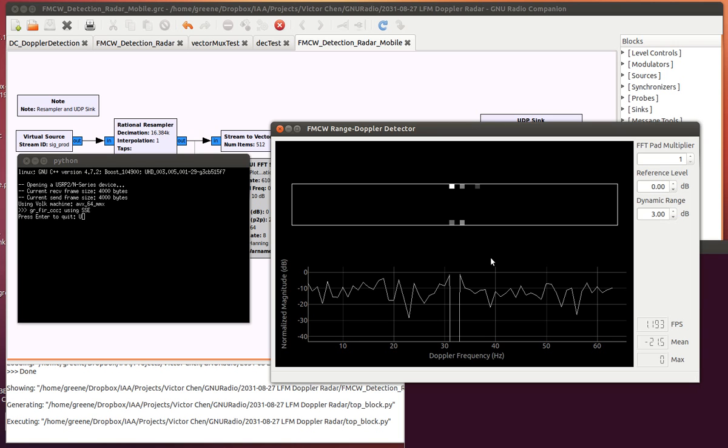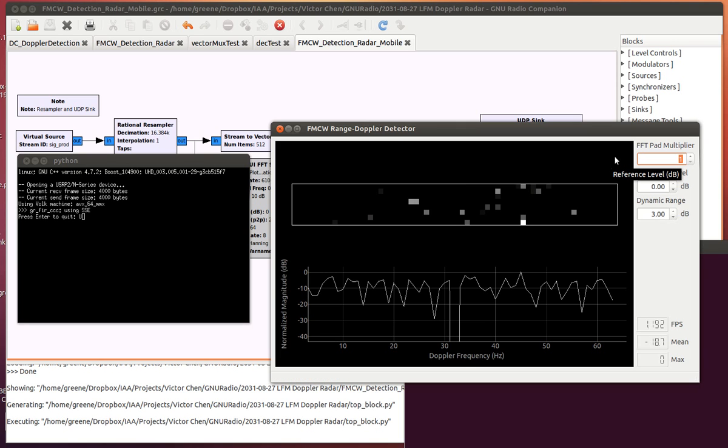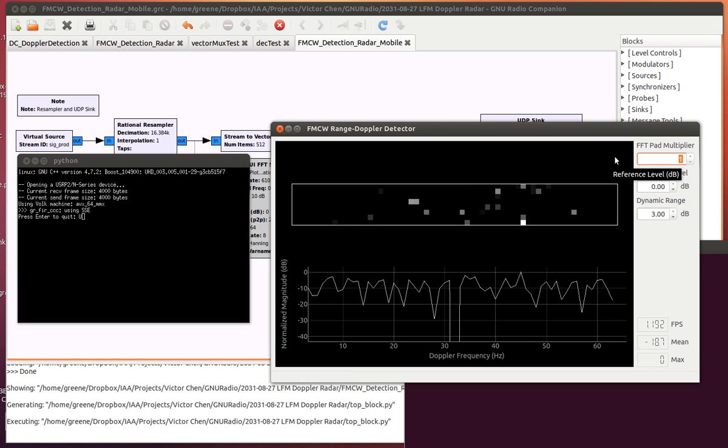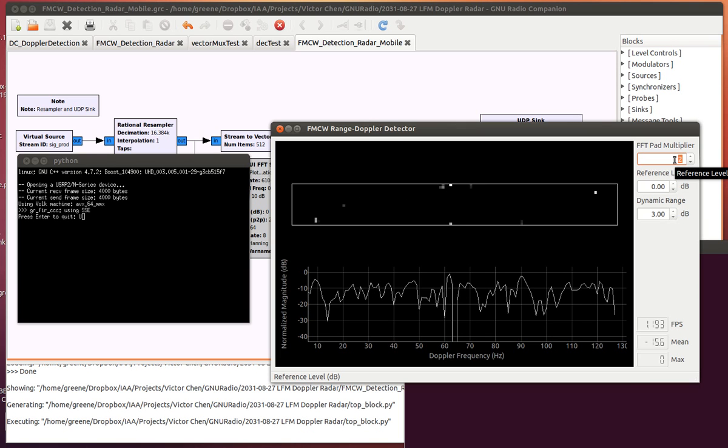So on the right side here, I can set how many FFT points that I'd like to take. Right now there's 64 points for Doppler and 8 points for range. This right here is a multiplier. If I increase this to 2, what happens is it'll zero-pad the FFTs to go from 64 to whatever this multiplier is. So for Doppler, it's 64 now. If I change this to 2, there'll be 128 points for Doppler and 16 points for range.